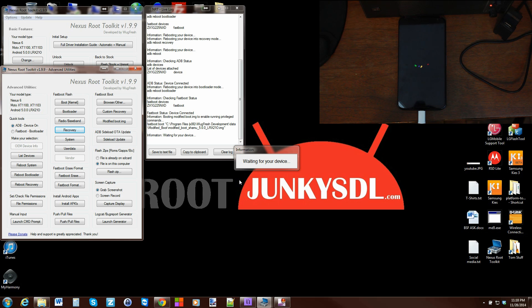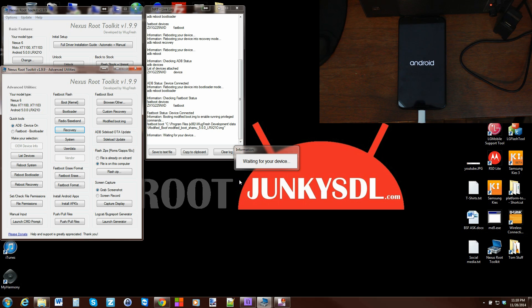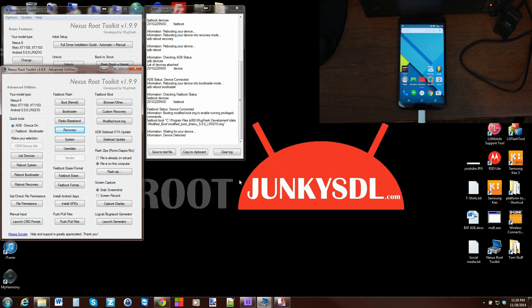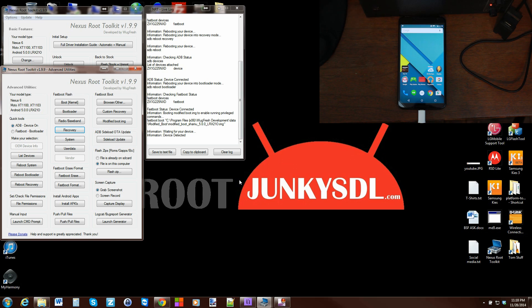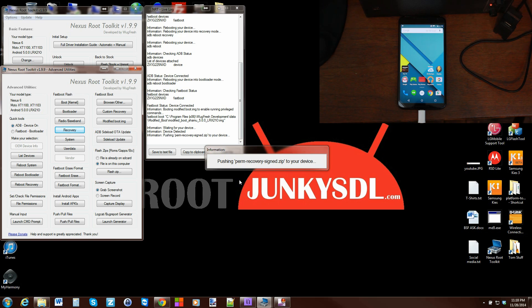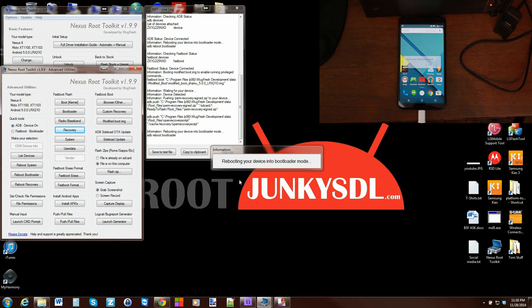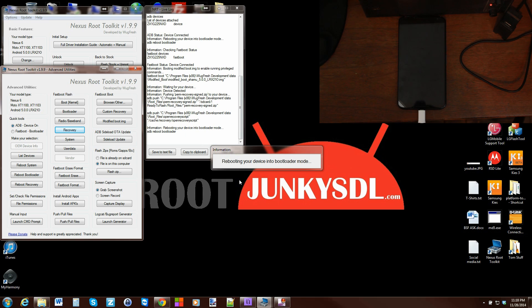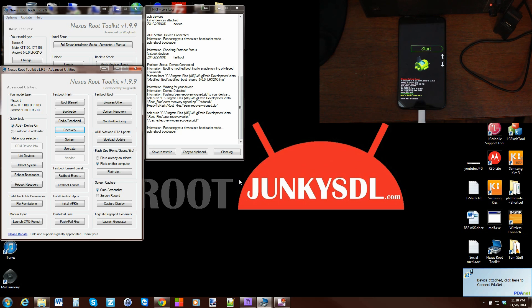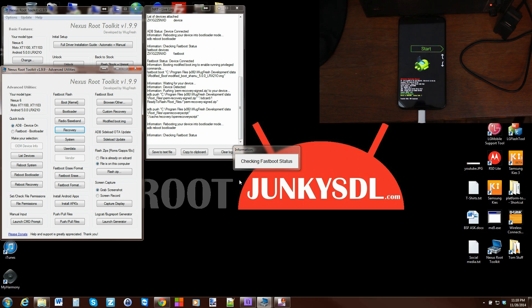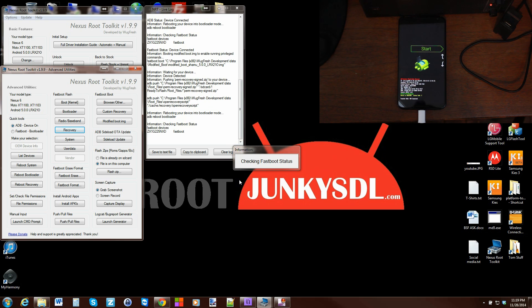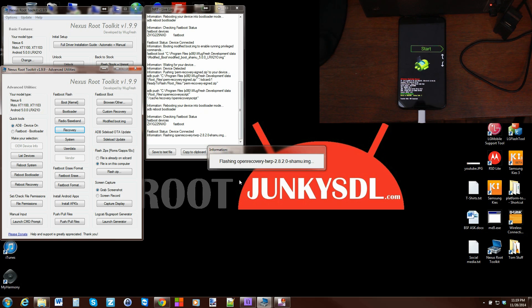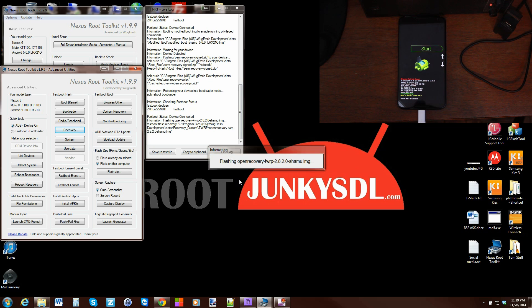There is Android. It's waiting for device, detecting device, and it's going to push over perm recovery sign zip to your device. It's pushing that over right now and then it's going to reboot into bootloader. It should push over TWRP recovery and then boot into TWRP recovery. That'll be your full install of TWRP recovery on the device. Flashing TWRP recovery Shamu, which is codename for the Nexus 6.